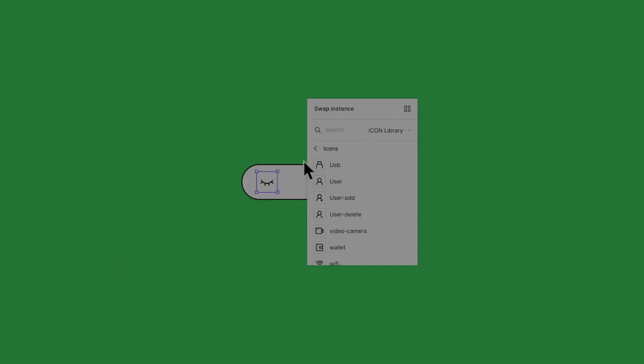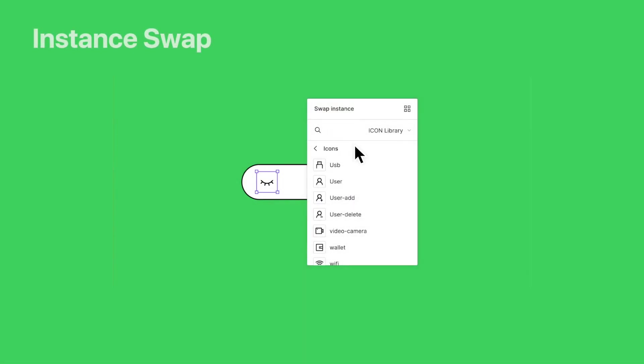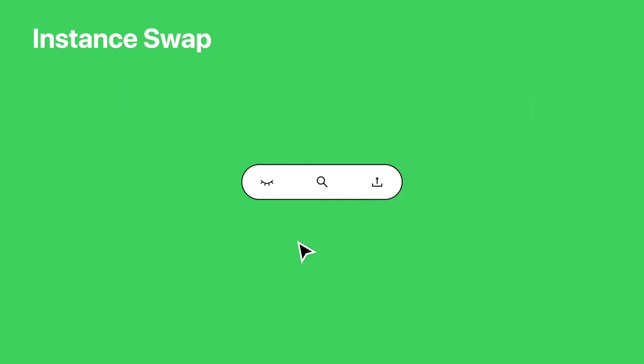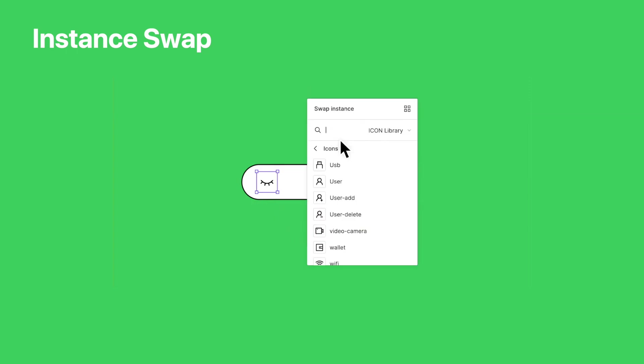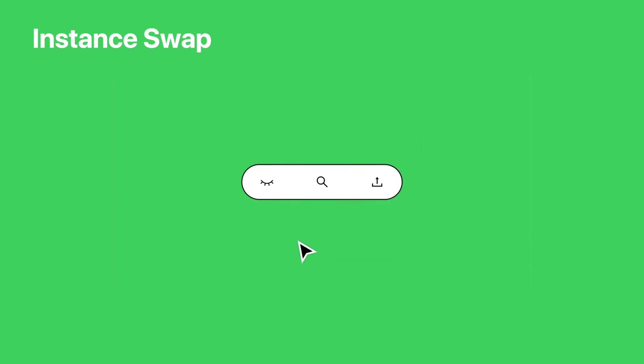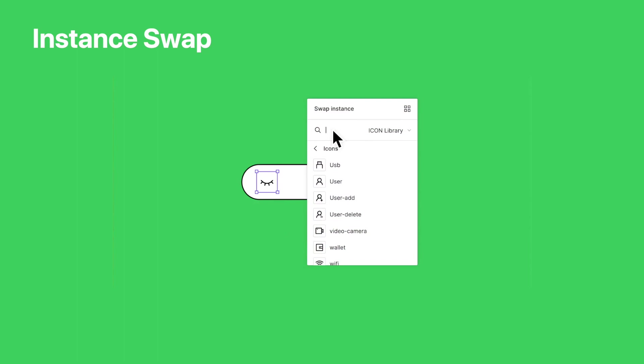All right. Along those same lines of making improvements, there is an improved user interface for swapping component instances. This is really nice in case you have a design system full of component icons or different button states or anything that would be highly visual.